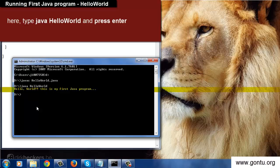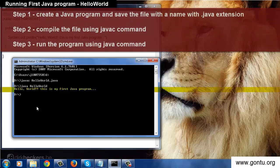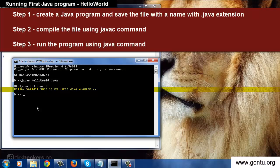Let me reiterate what we did in this demo. We created a program using notepad and we saved it on our local drive with .java extension. And then we compiled it using javac command and finally we ran it using java command.